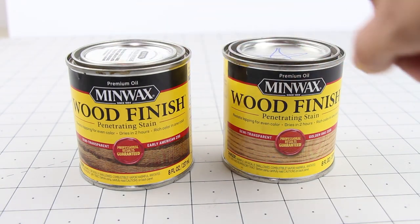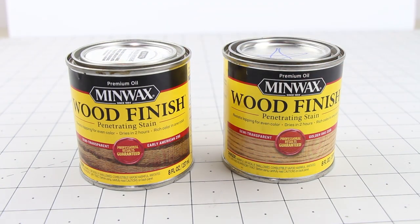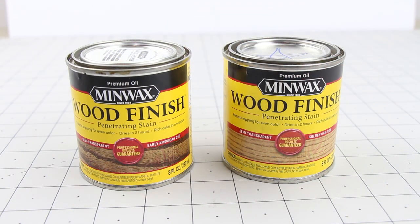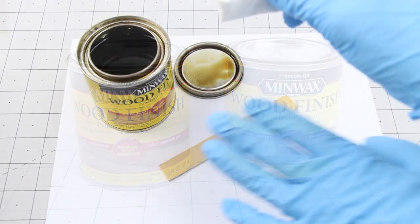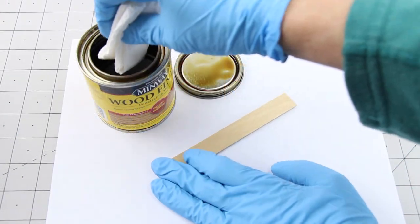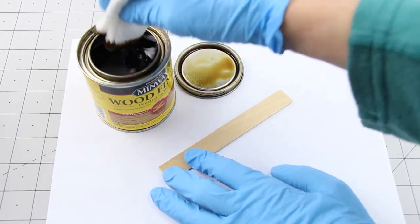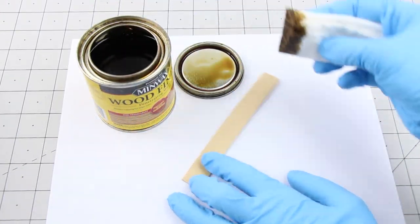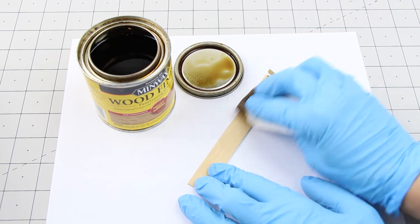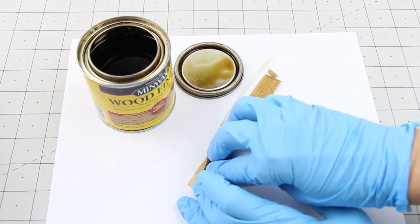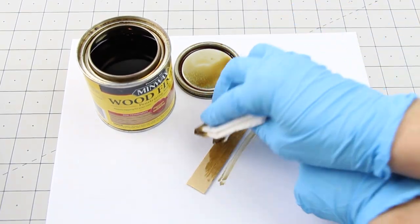I'm going to use a mix of two stains to get the color I want. First I take the golden oak stain and stain one side of the craft sticks. Let it dry.